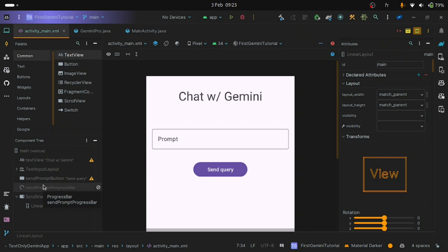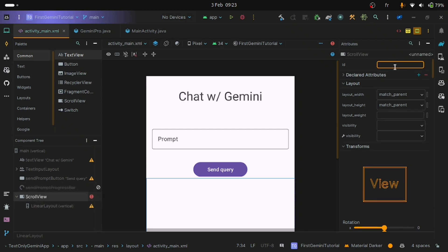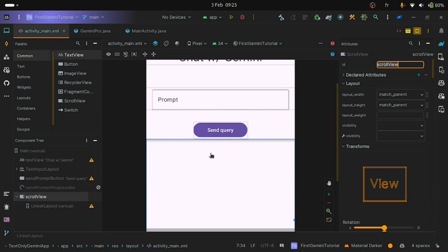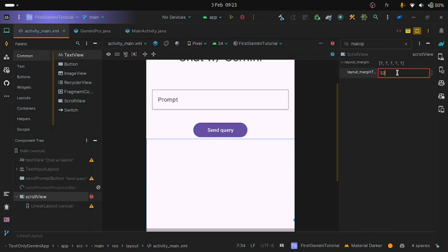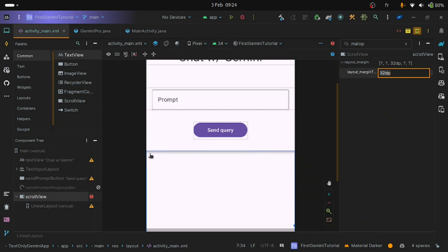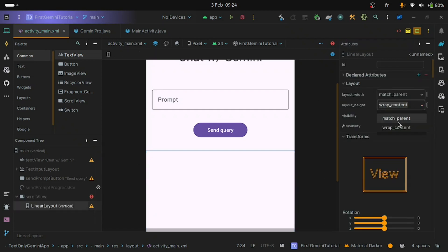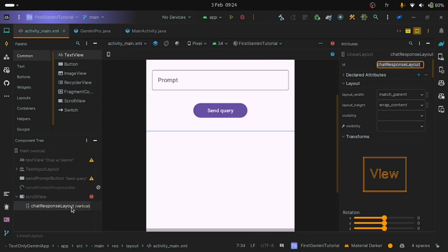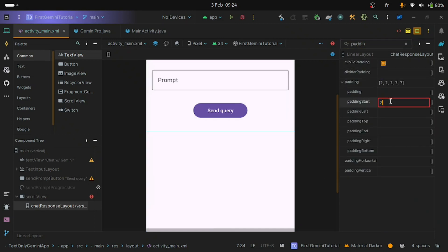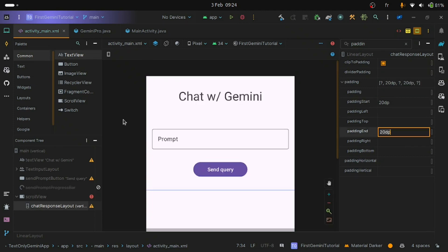Now let's tweak some parameters. Give the ScrollView an ID — I'll use a simple id like 'scroll_view'. Add a margin top of 32dp so there is separation between the button and the ScrollView. The LinearLayout inside the ScrollView should have layout_height equal to wrap_content. For its ID, I'll give it 'chat_response_layout'. Since the LinearLayout is touching the sides of the screen, I'll add 20dp padding to start and end. We have finished working on this file.